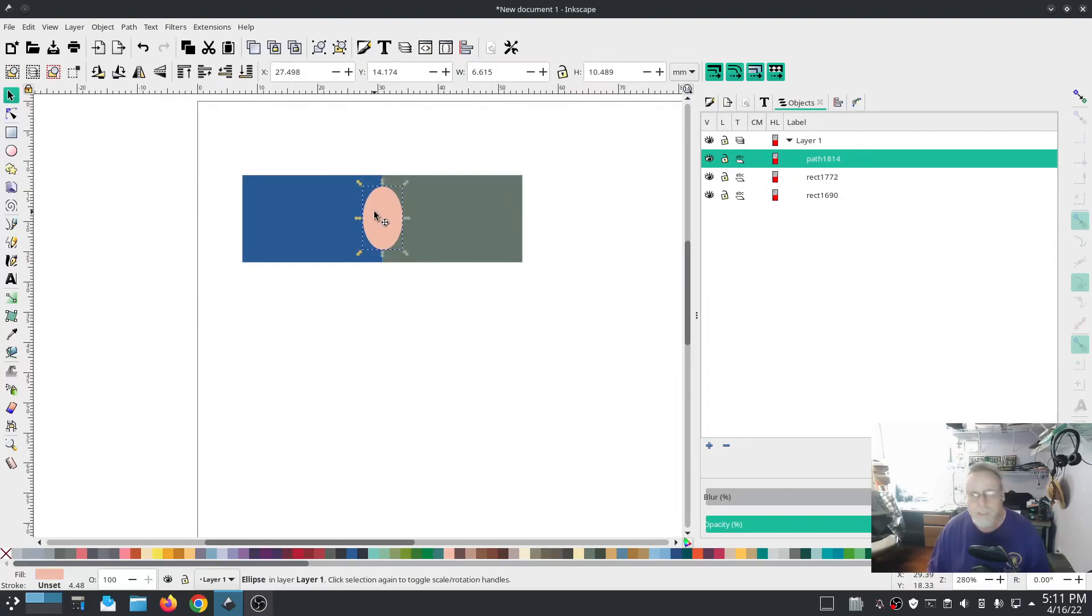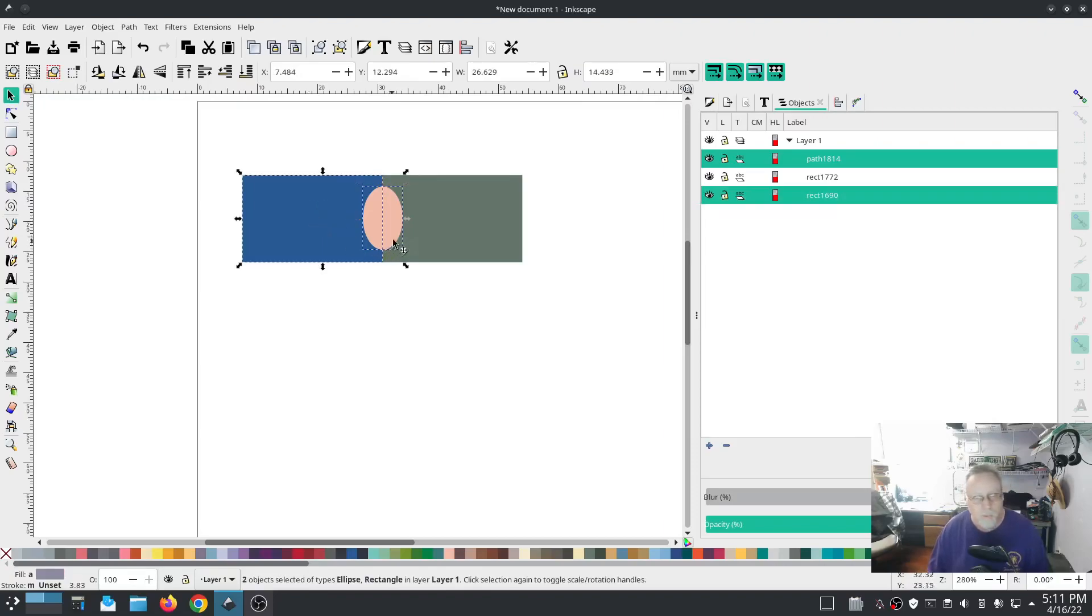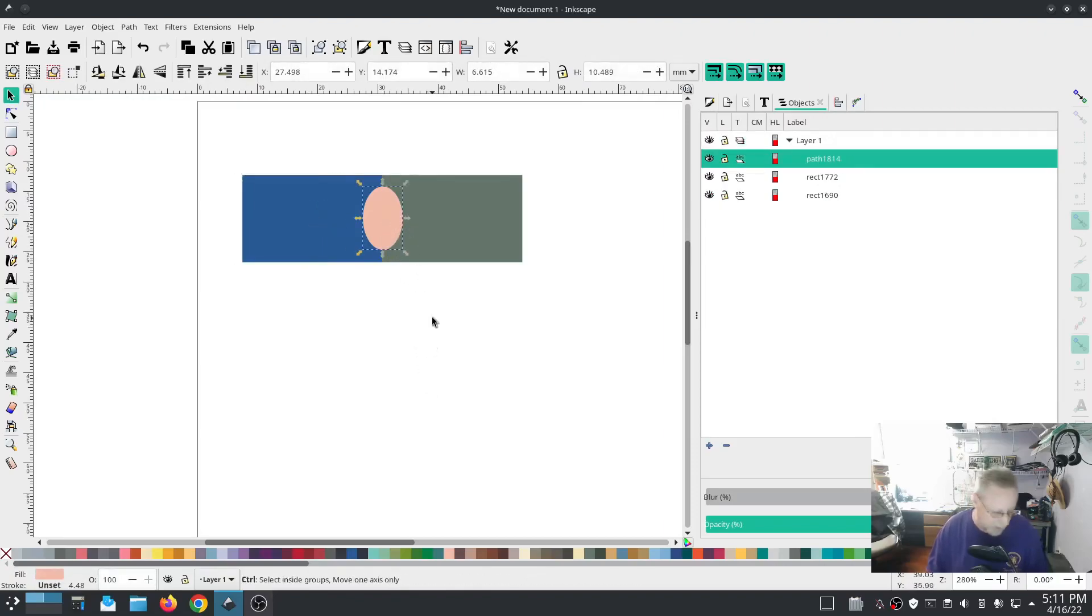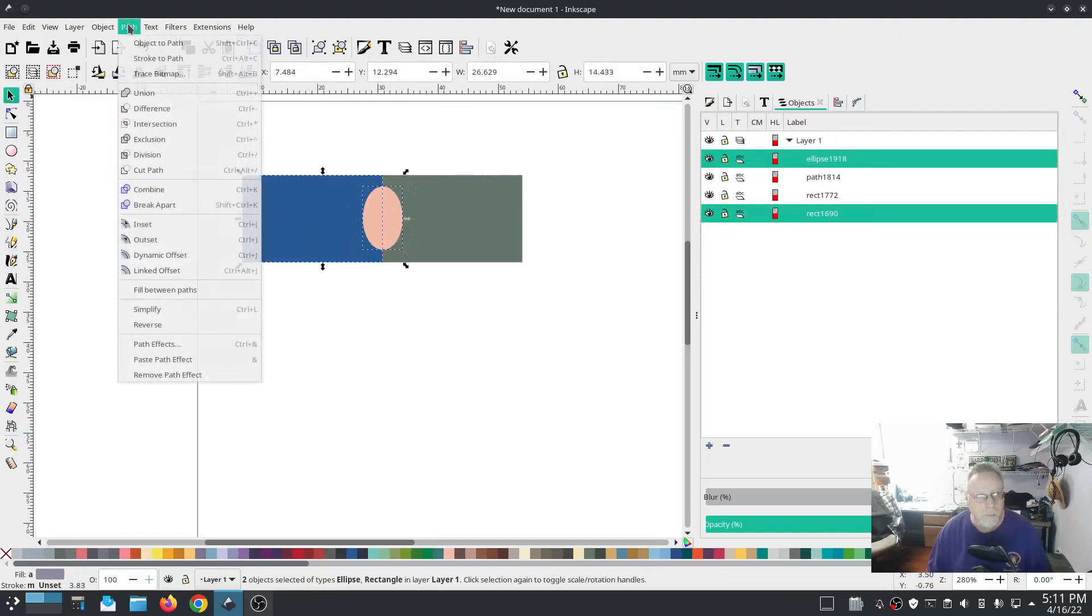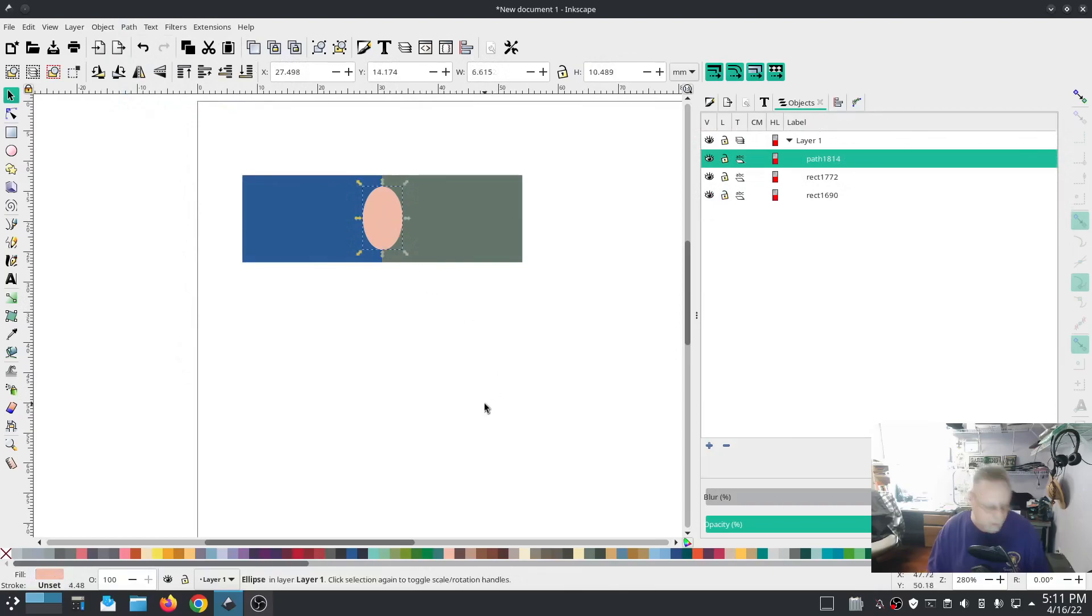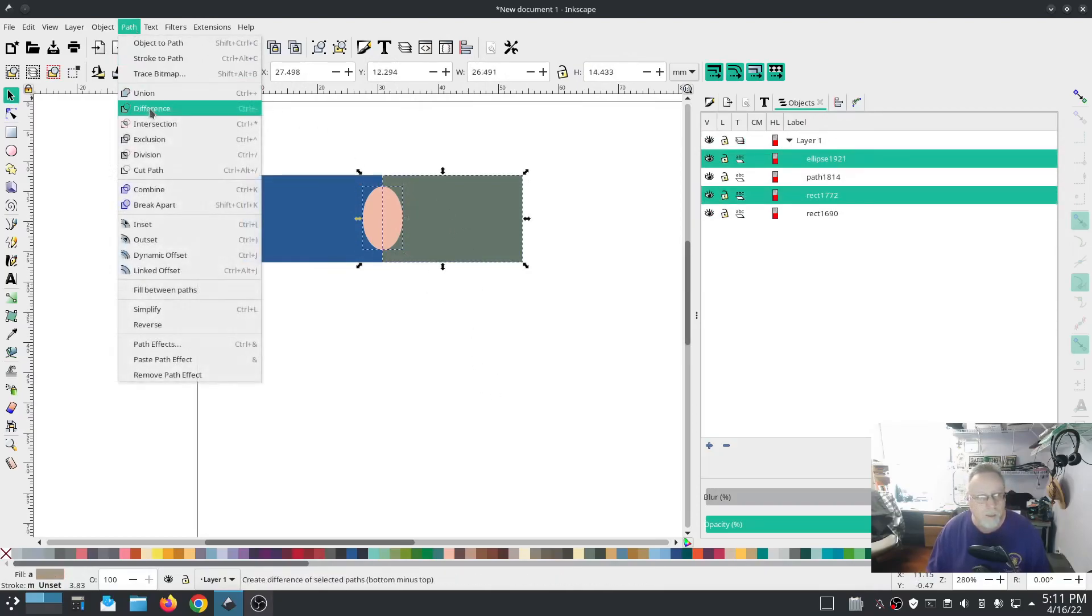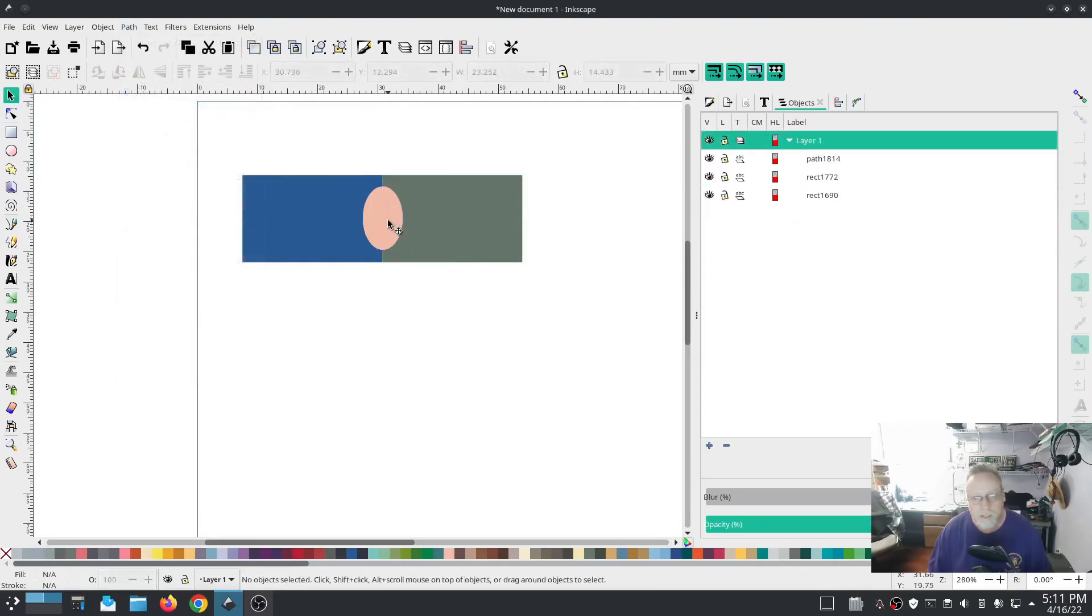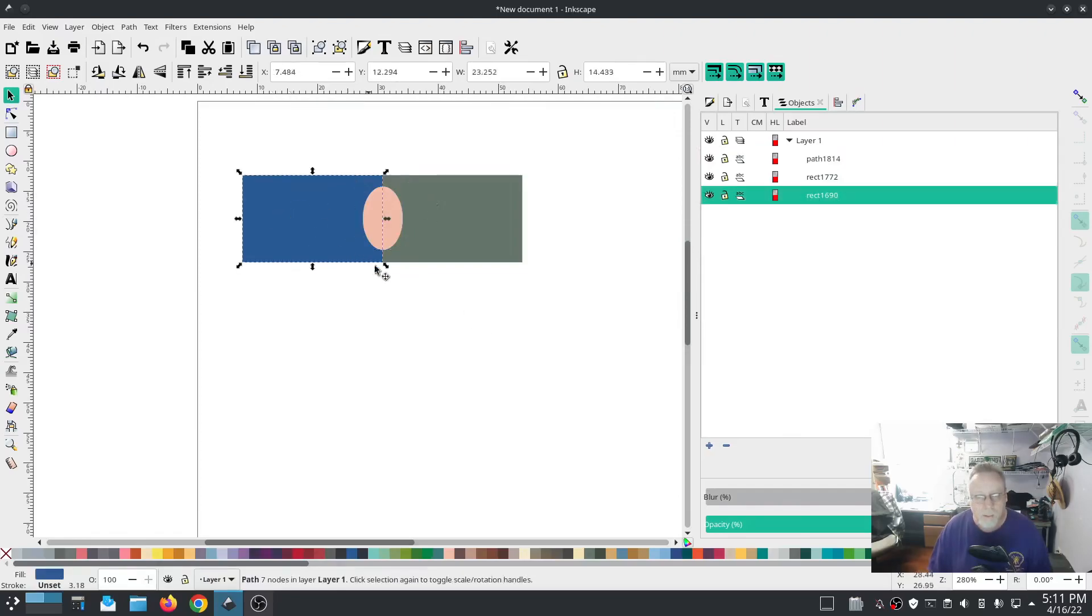I want that to be cut away. You know the routine, I'm going to duplicate ctrl d, shift click to multiple select and difference. Grab back a hold of that duplicate, shift click path difference. Outstanding, so there's our cutaway.